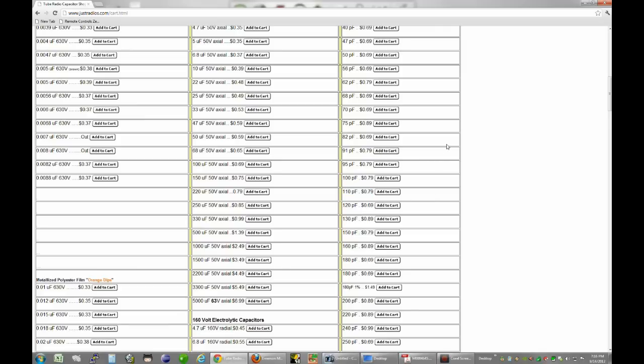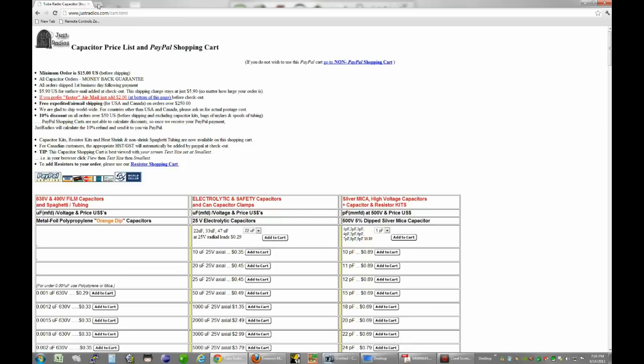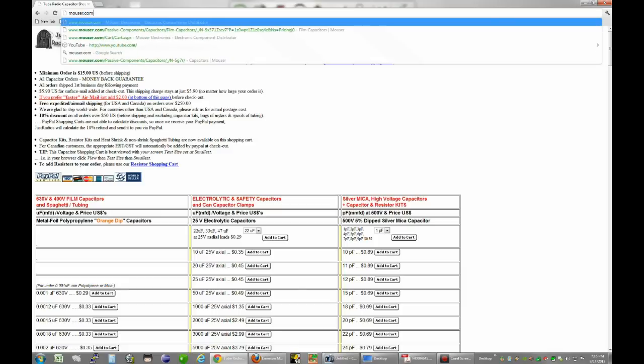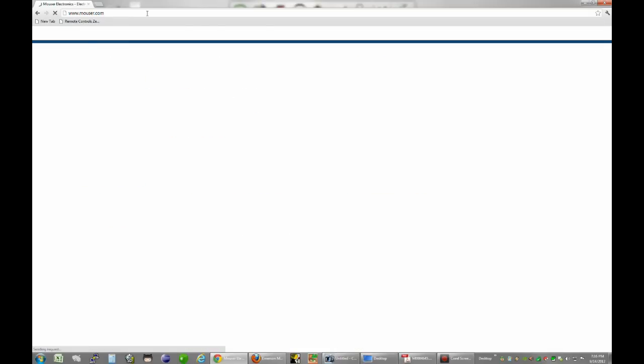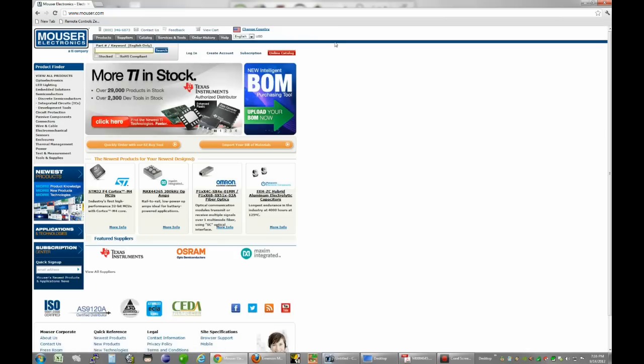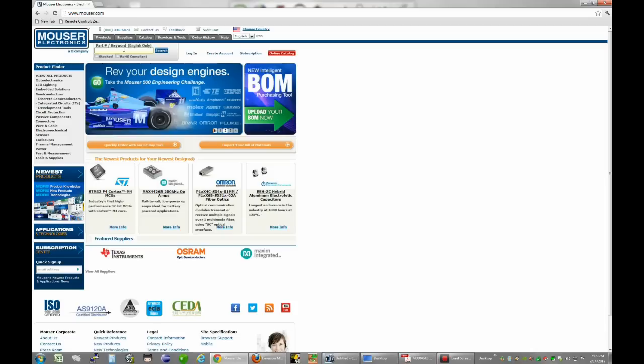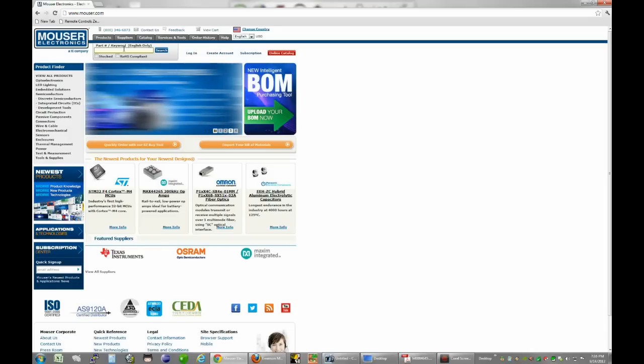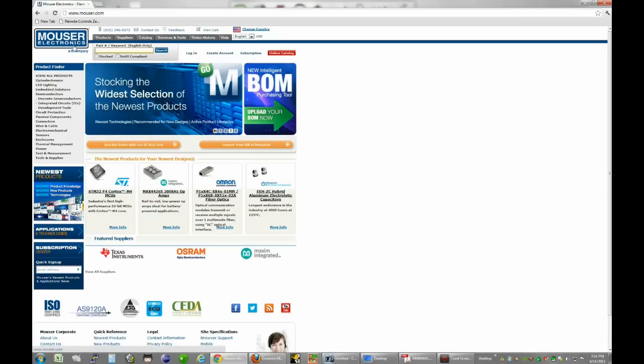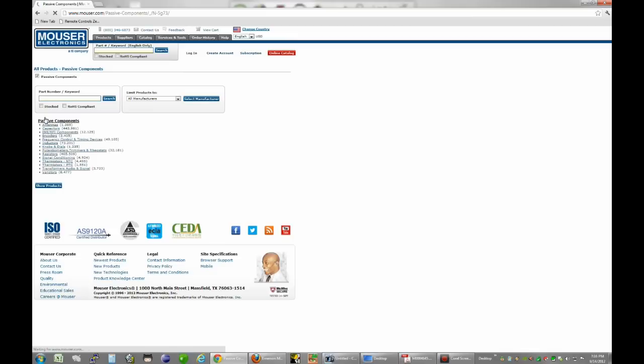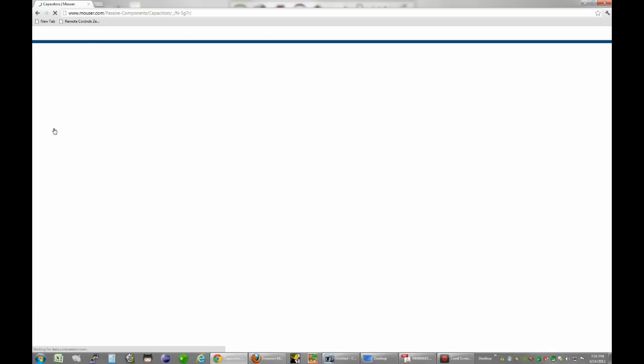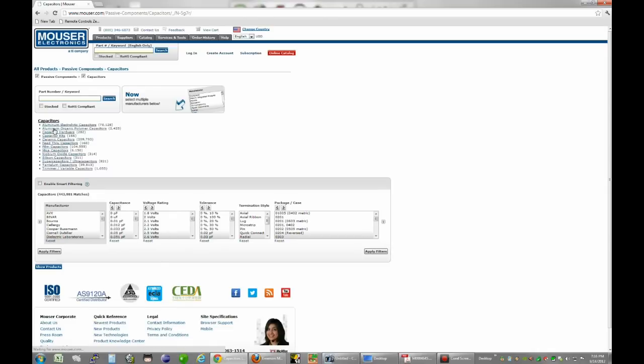Now just for the heck of it, I will also show you Mouser Electronics where I normally order stuff from. This can be a bit intimidating if you haven't used this website before because they sell thousands and thousands of different types of capacitors. But once you get used to their dynamic search engine, I don't think it's too bad. This is the homepage. If you go down here on the left-hand side to passive components as opposed to active components like a transistor, you'll find the capacitors and resistors. If you drill down into capacitors, they've tweaked this website over time. But this is the current incarnation as of September 2012.